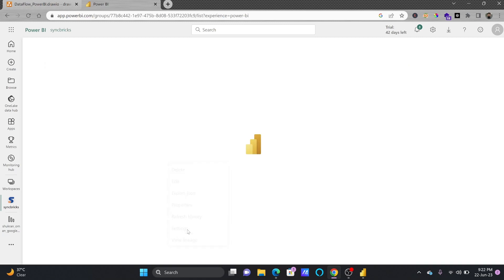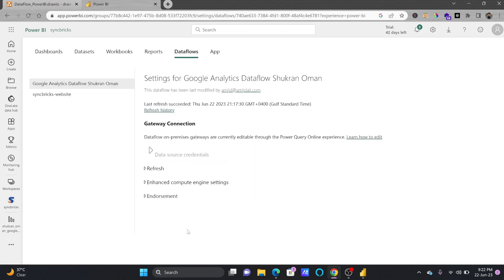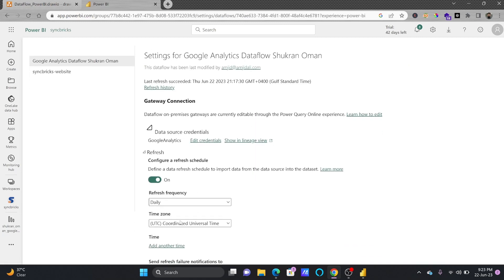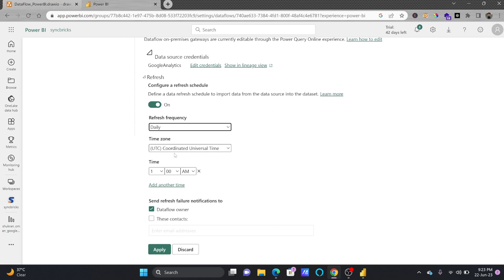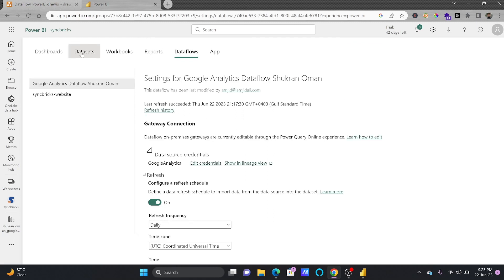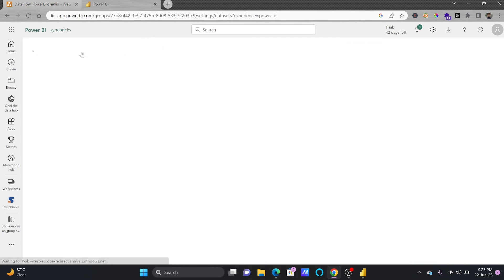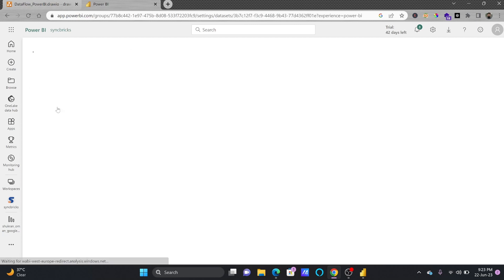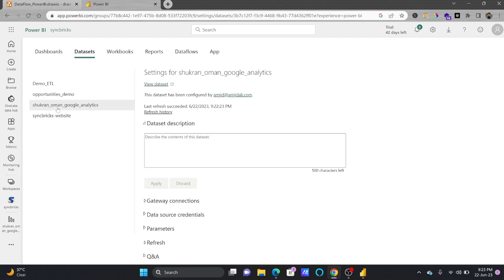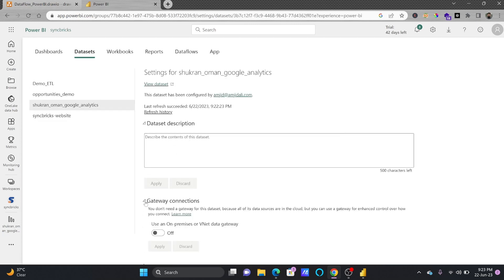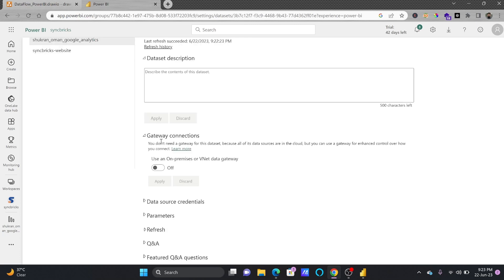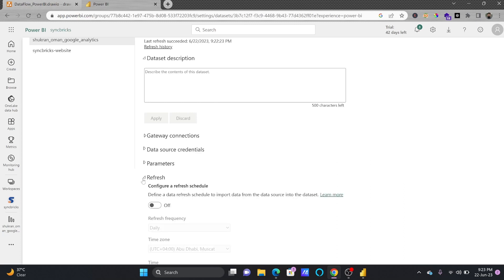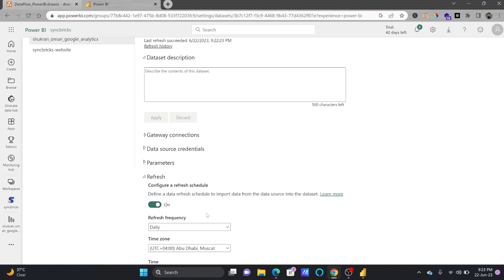I'll click here, schedule the refresh here. I'll be choosing the refresh. I'll be refreshing this daily for example 1 AM and I need to refresh the dataset also. And here is the Grandman Google Analytics and here if you see gateway connection, you don't need the gateway connection for this dataset because it is on the cloud and of course it is already linked to the data flow.